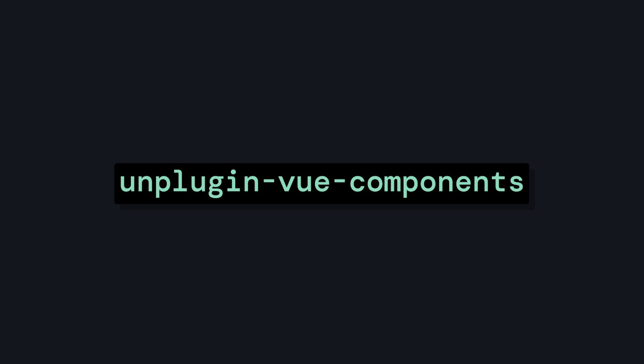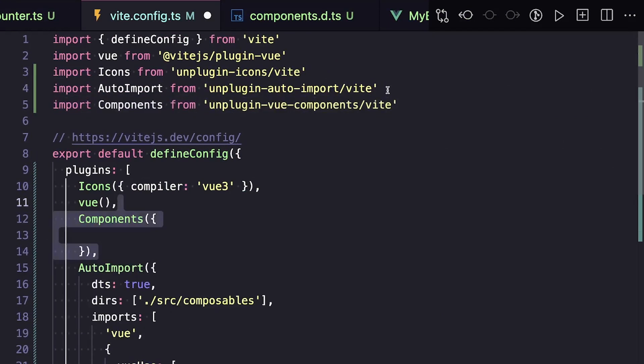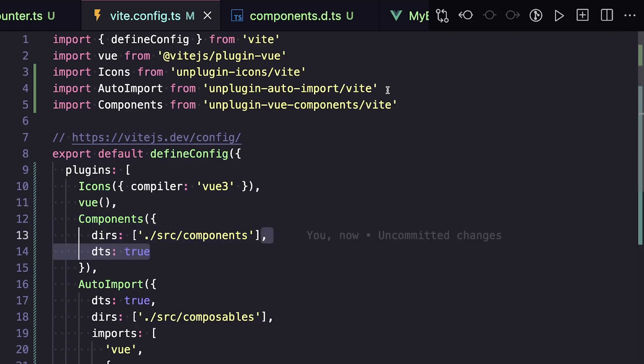Unplugin-vue-components works very similarly to what we saw before. We want to import components from unplugin-vue-components/vite, add it as a plugin, and then we have some pretty similar options. We can choose what directories we want to pull components from, and we can also get our type declaration file with DTS.